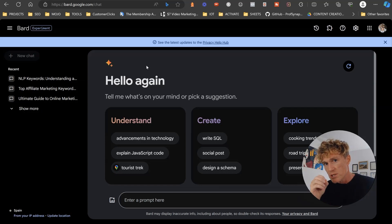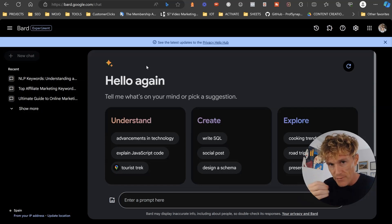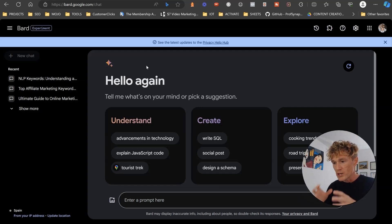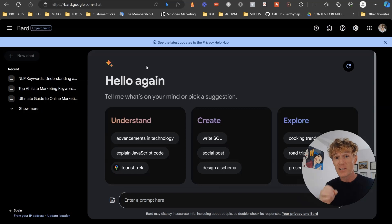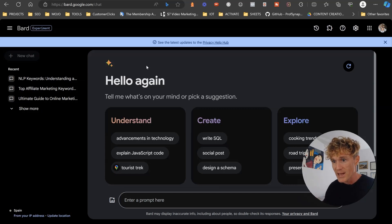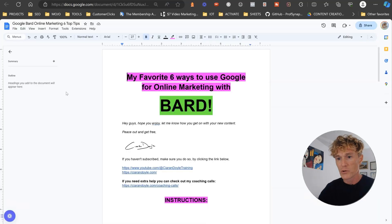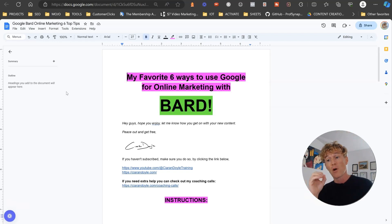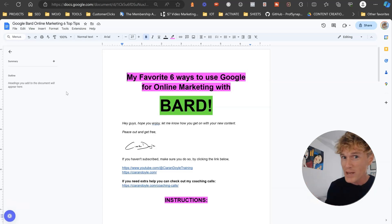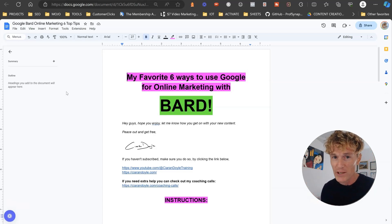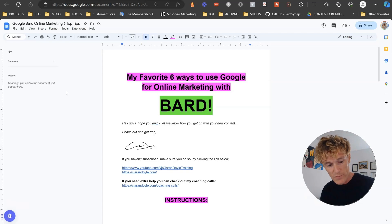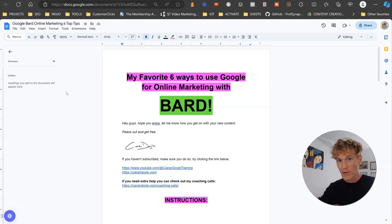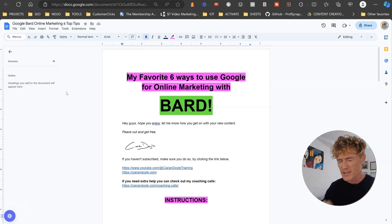But also what you'll notice is that as Google Bard develops and as you get better at using it, the opportunities to utilize it for so many different tasks within your online marketing is absolutely huge. So in this video, what I'm going to do is look at my favorite six ways to use Google Bard for online marketing.